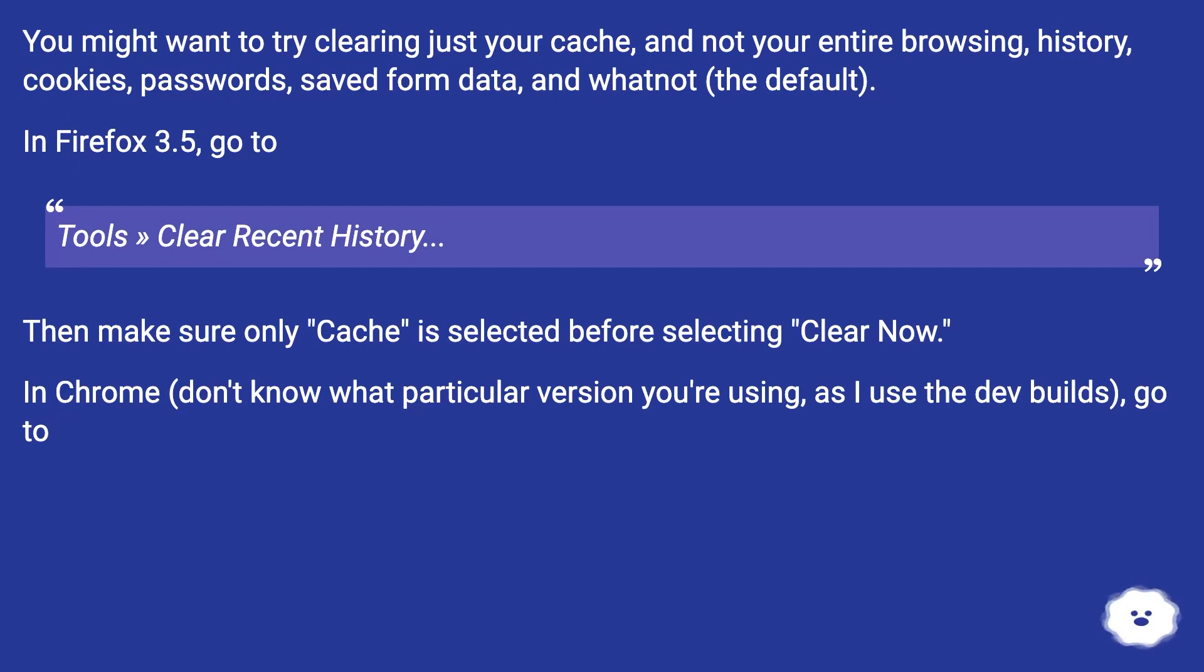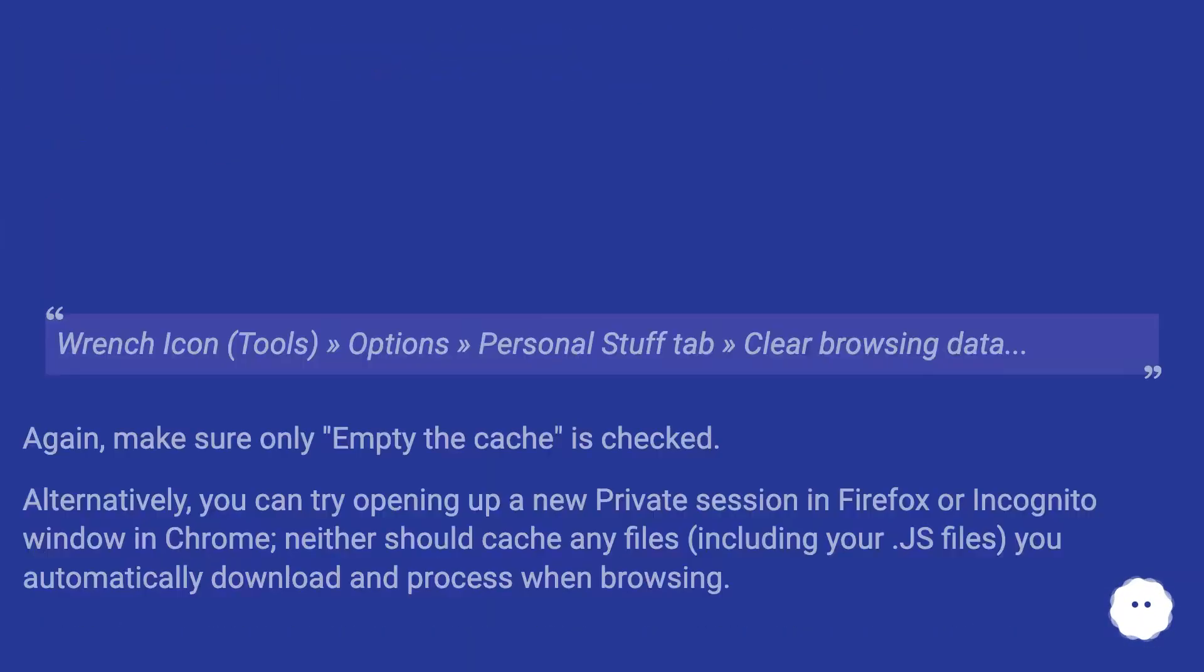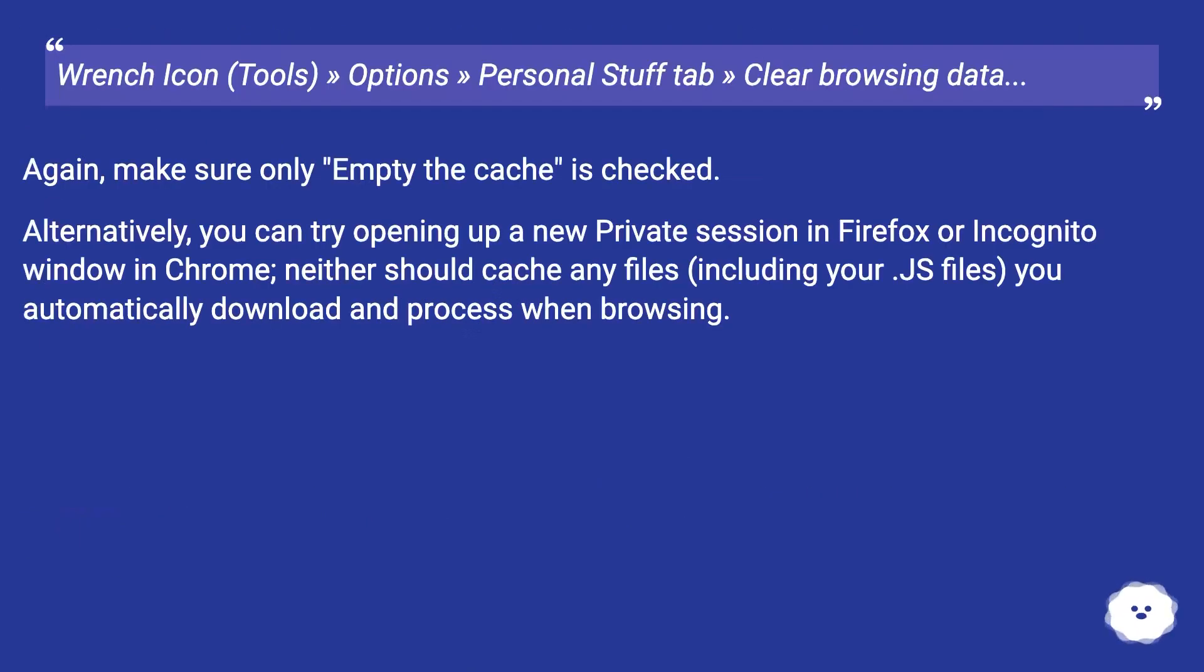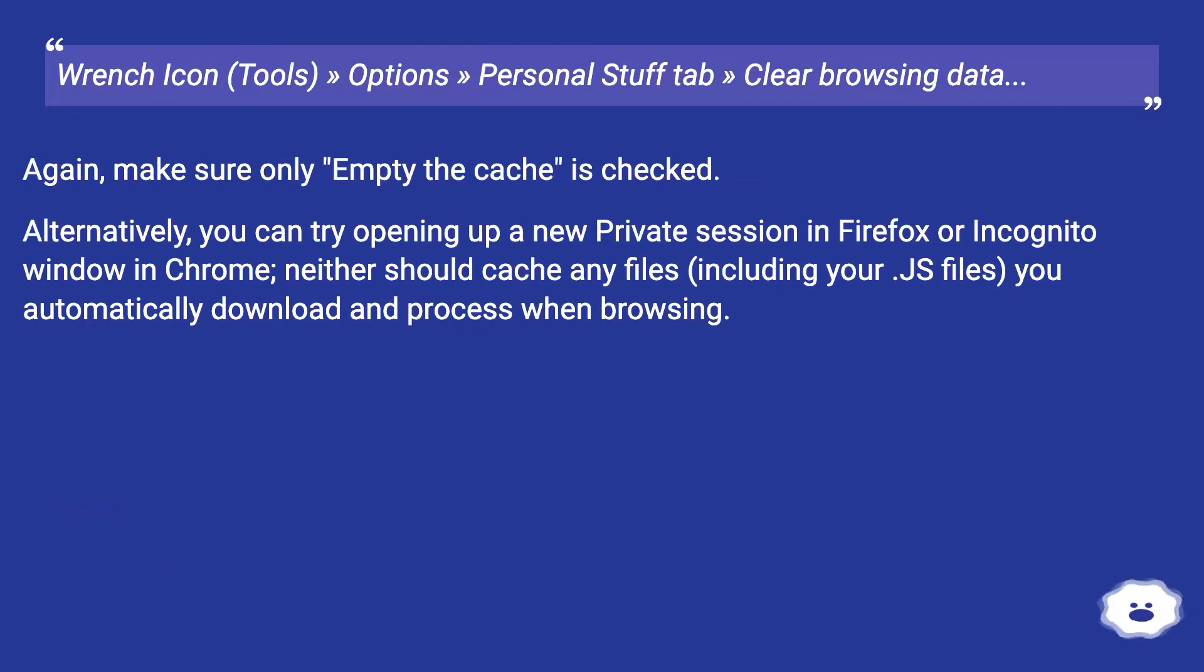In Chrome (don't know what particular version you're using, as I use the dev builds), go to Wrench icon, Tools, Options Personal Stuff tab, clear browsing data. Again, make sure only empty the cache is checked.